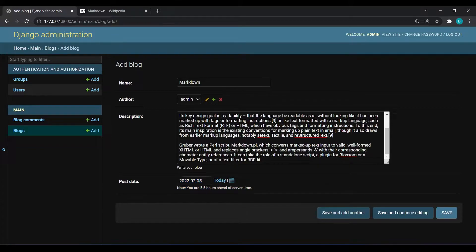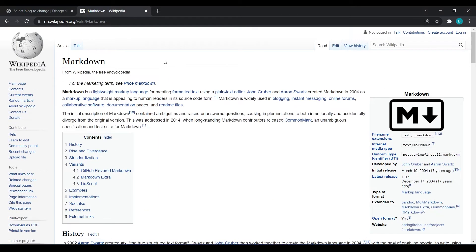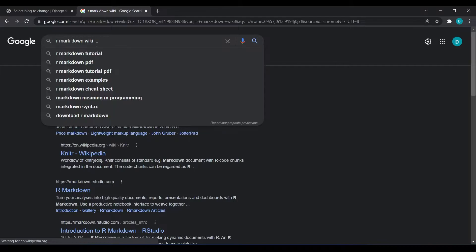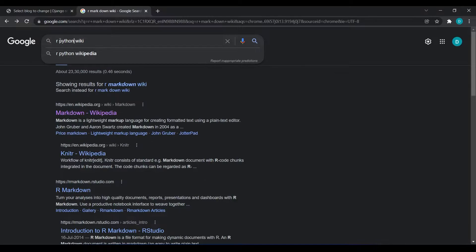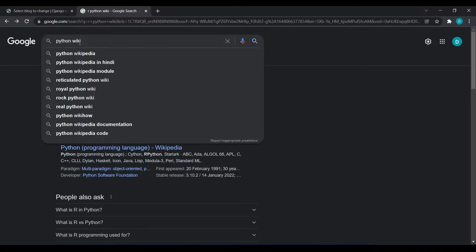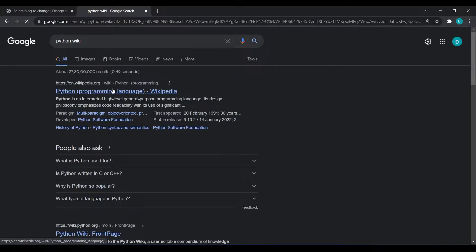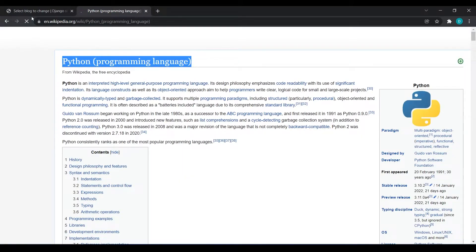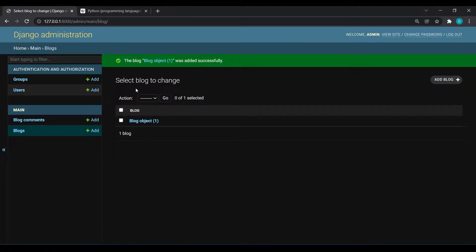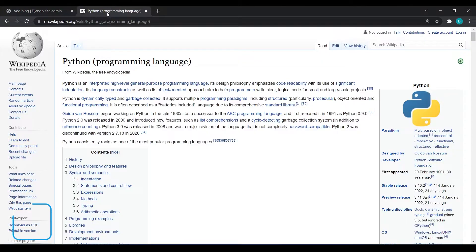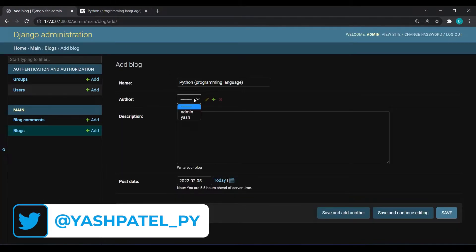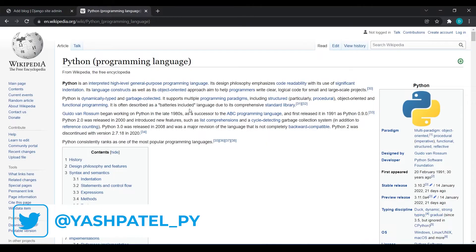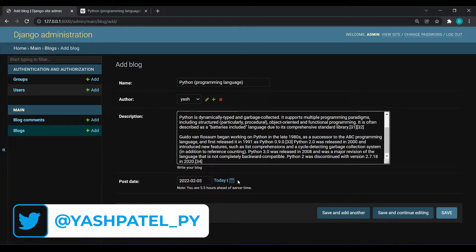I will hit save. Another I will take is Python. I will write Python, not R Python, only Python. So I will take this as our title, go to add blog, paste this name as our title. This time I will write this blog as Yash author and I will copy these paragraphs and paste it over here.